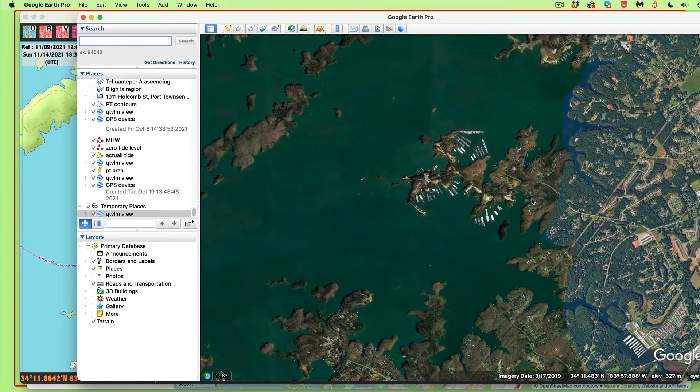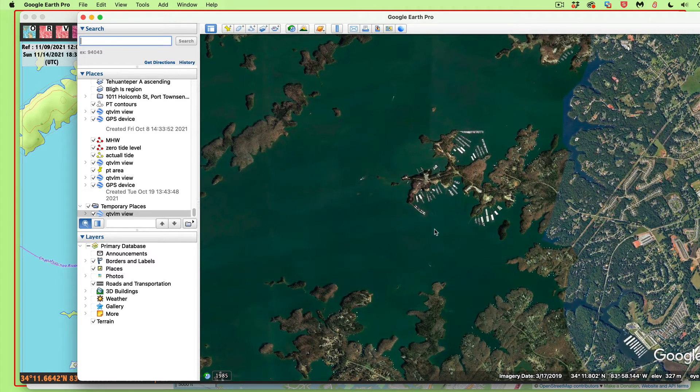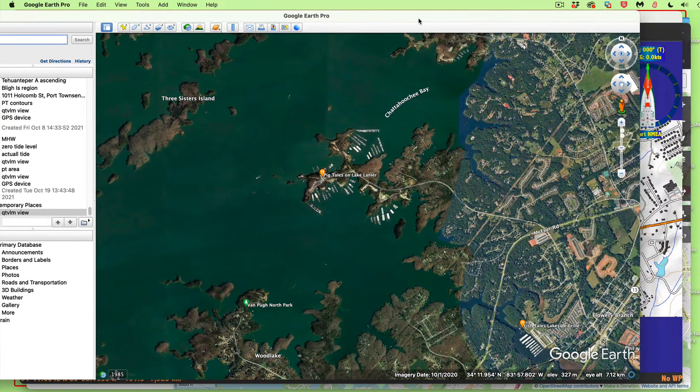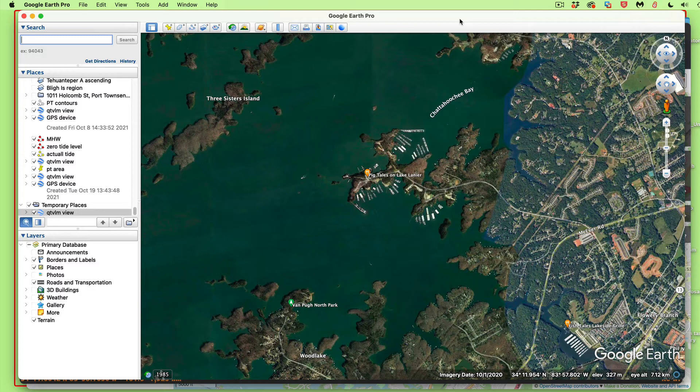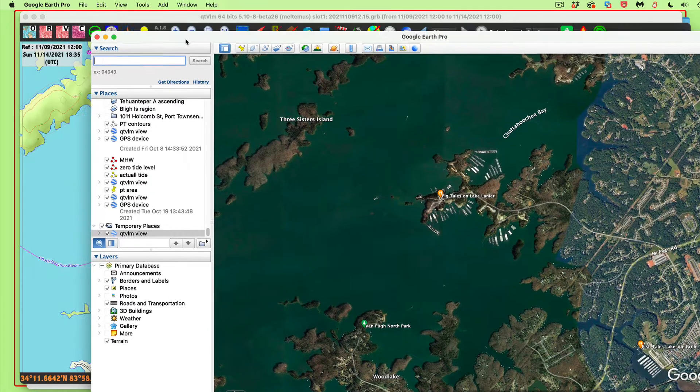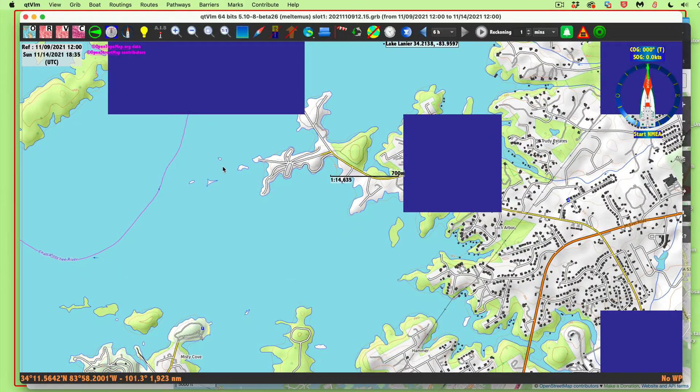So what that does is transfer. Is this in Georgia? Yeah, so that did it. Shift command G, or if you're on a PC it'd be control option. But it'll just take that view and load it right into Google Earth.